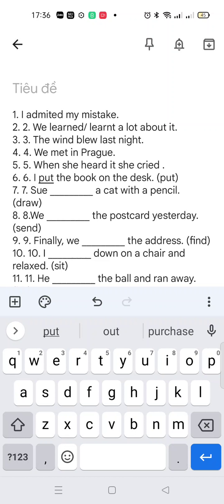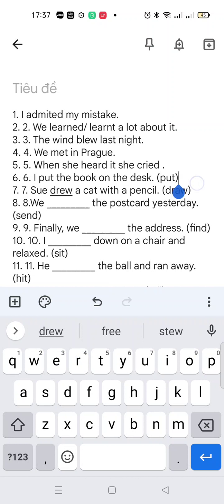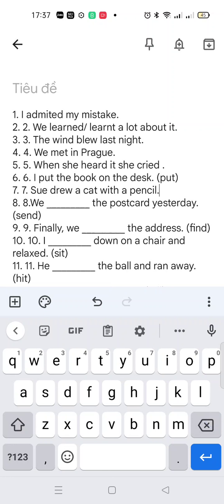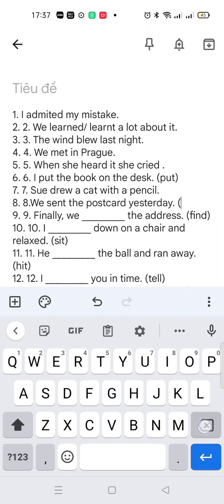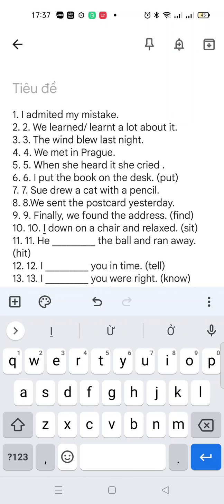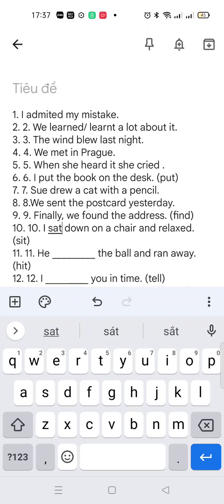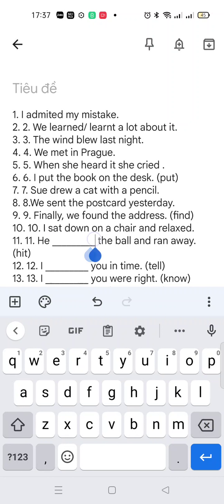'Put' stays 'put'. Draw with a pencil — 'draw' will become 'drew'. 'Send' is an irregular verb too. And finally, 'find' becomes 'found' — the base form. 'Sit' becomes 'sat': I sit down, I sat down. Now let's move on.